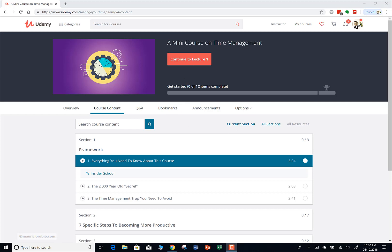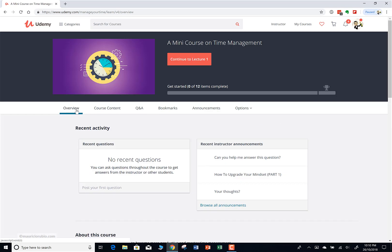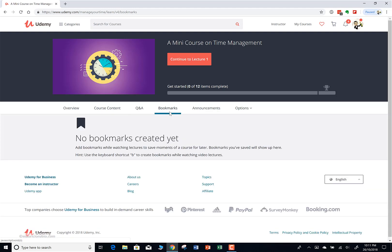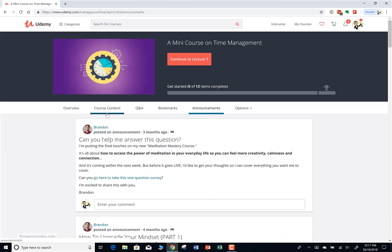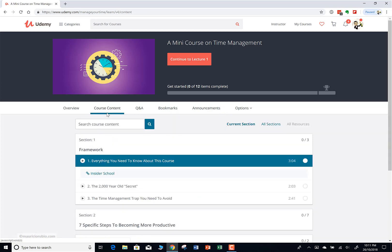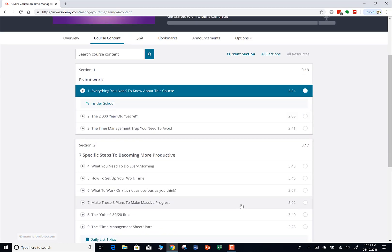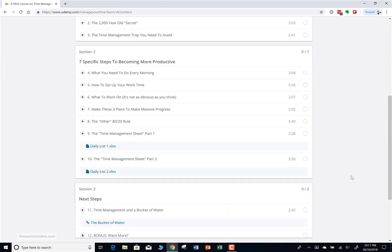Right now I'm in this course called a mini course on time management and I haven't completed any of the lectures — that's why it's showing zero out of 12 items completed. This is basically the course dashboard. When you go to any of your courses on Udemy, this is what you're going to see. You have different tabs here in this middle section: the overview, the course content which is the curriculum, Q&As, bookmarks, announcements, and so forth.